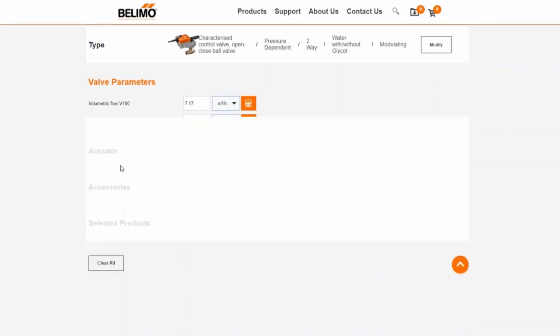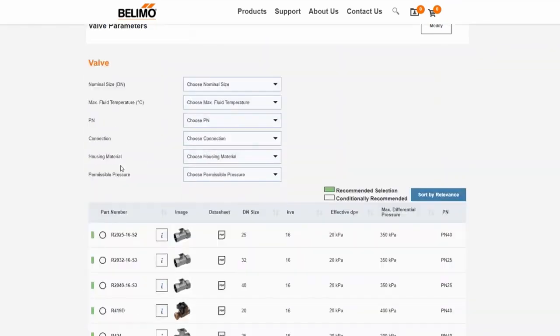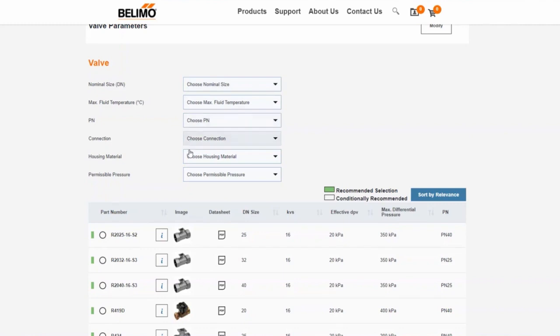If you would like to define even more properties to refine your search, the following options are available in the next step. After entering the desired parameters, you will receive a list of valve results.